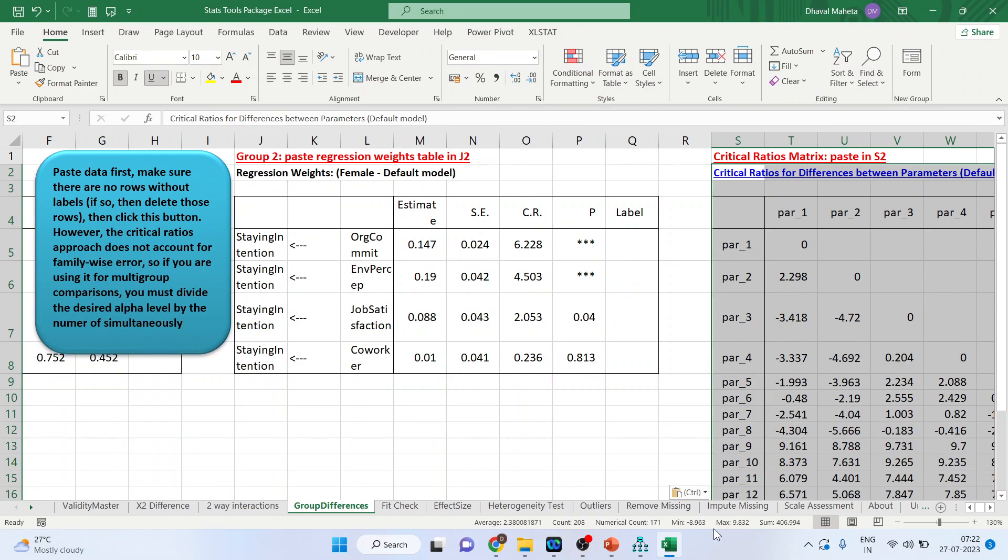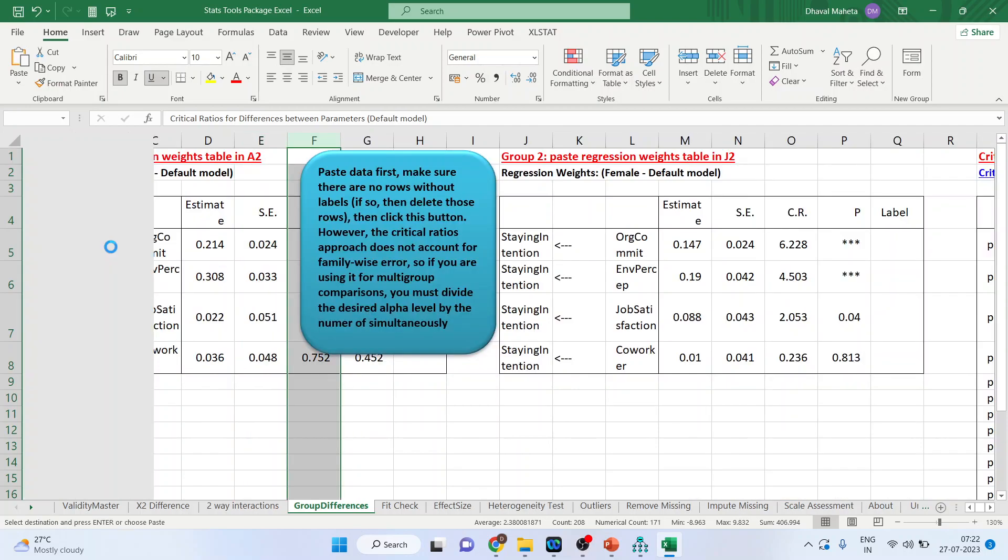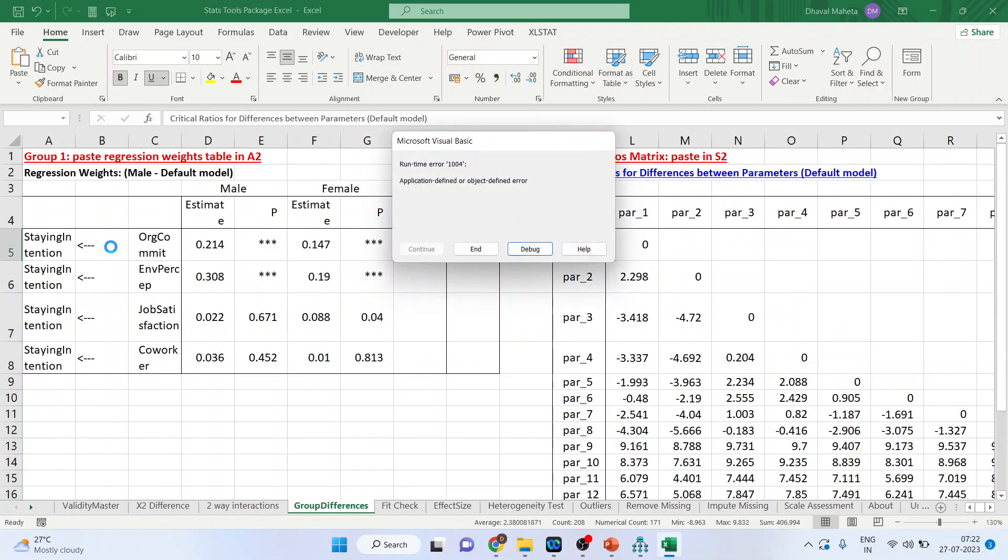Now simply you will have to press this blue button. So it will start calculating. Just wait for a minute. And it has given me the answer.